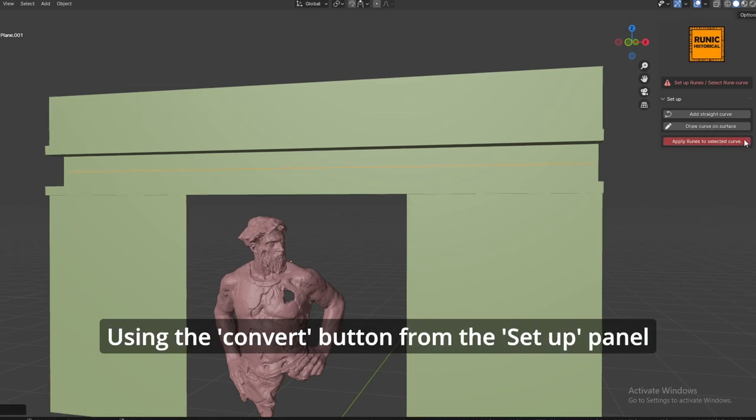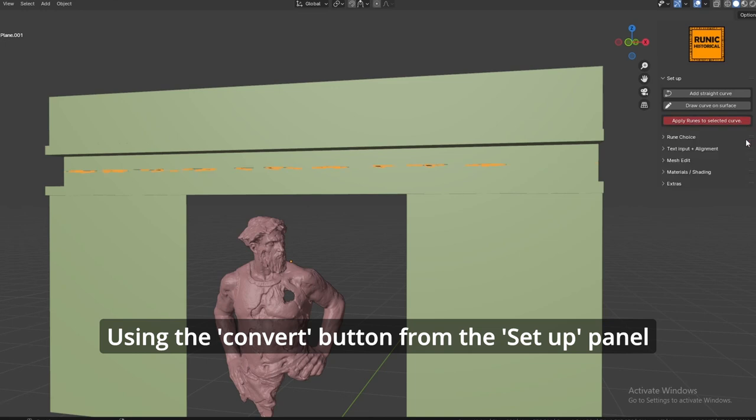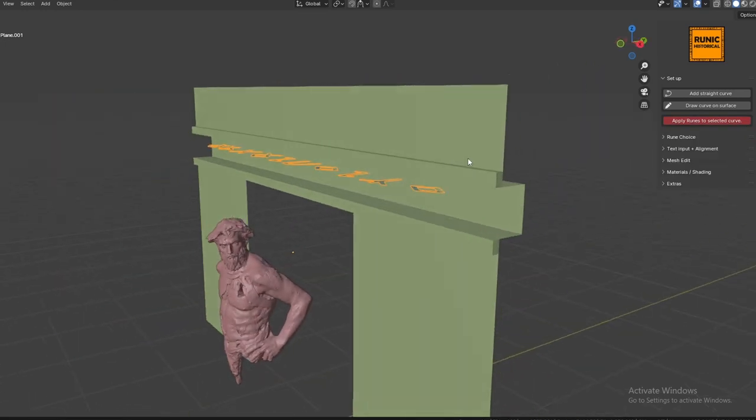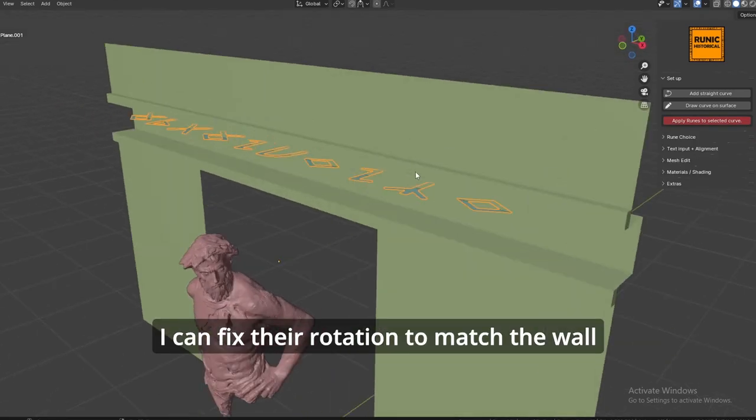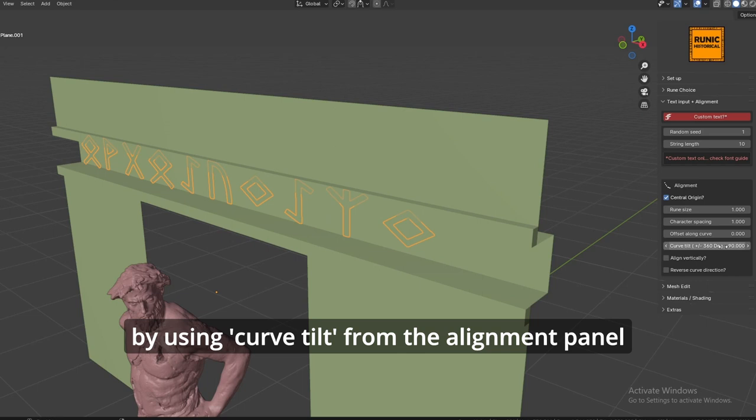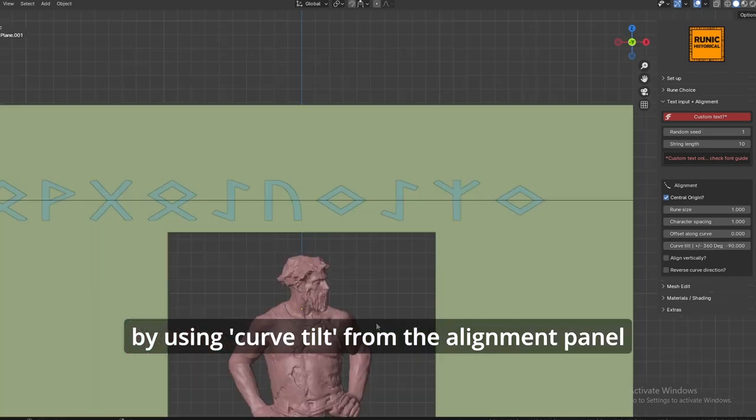Use the convert button from the setup panel. I can fix their rotation to match the wall by using curve tilt from the alignment panel.